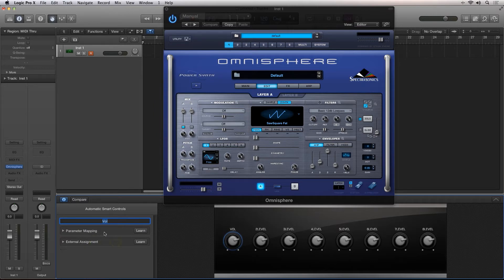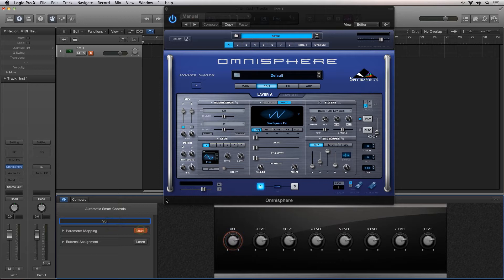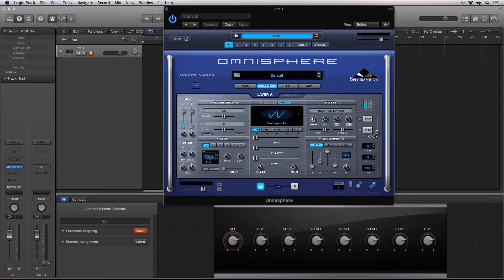You do this by clicking the Learn button, then simply clicking the parameter you want to assign, then click on the rotary knob.